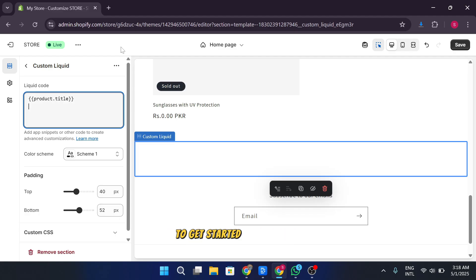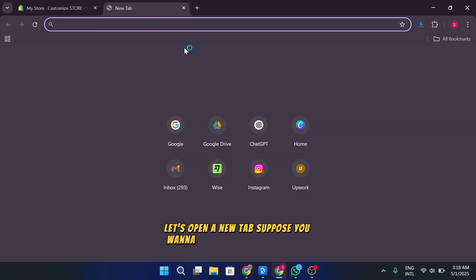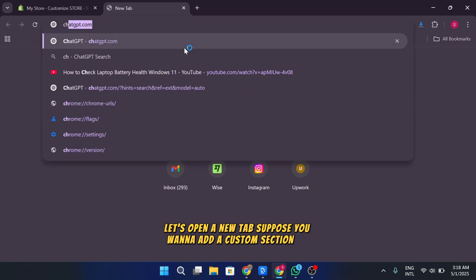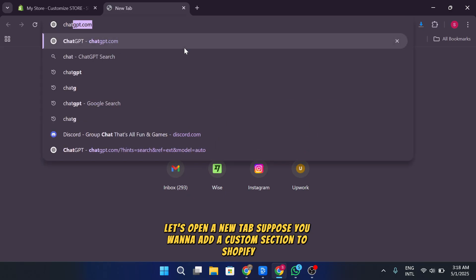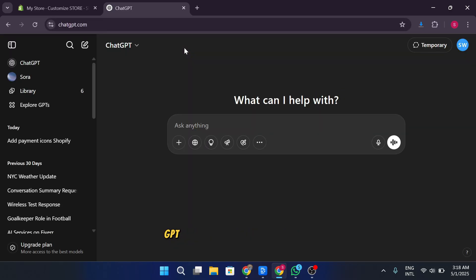To get started with schema settings, I'll show you a quick process. First, let's open a new tab. Suppose you want to add a custom section to Shopify, or you could ask an AI tool like ChatGPT to help you generate custom code. You'll then be able to paste the generated code into your Shopify store.